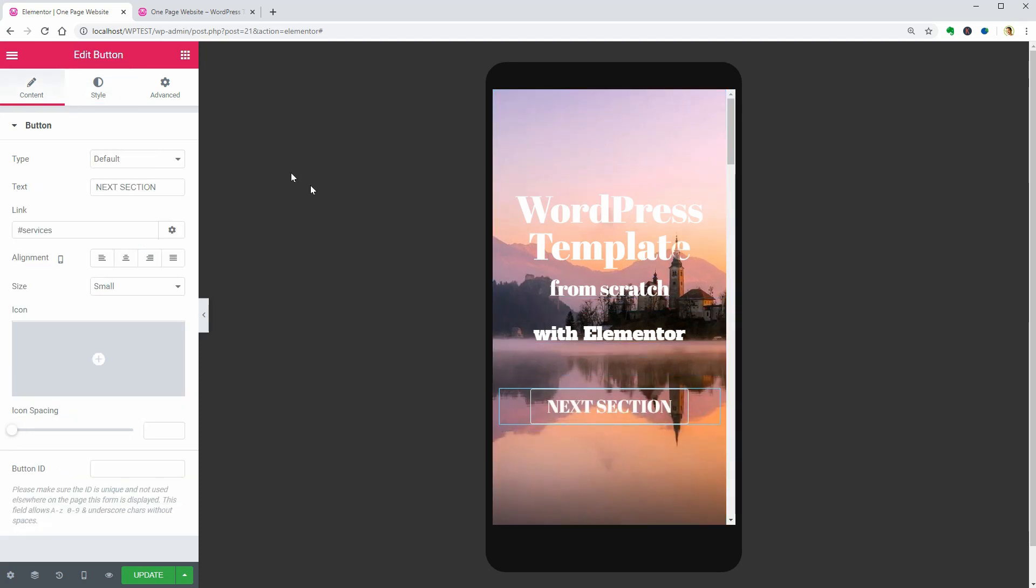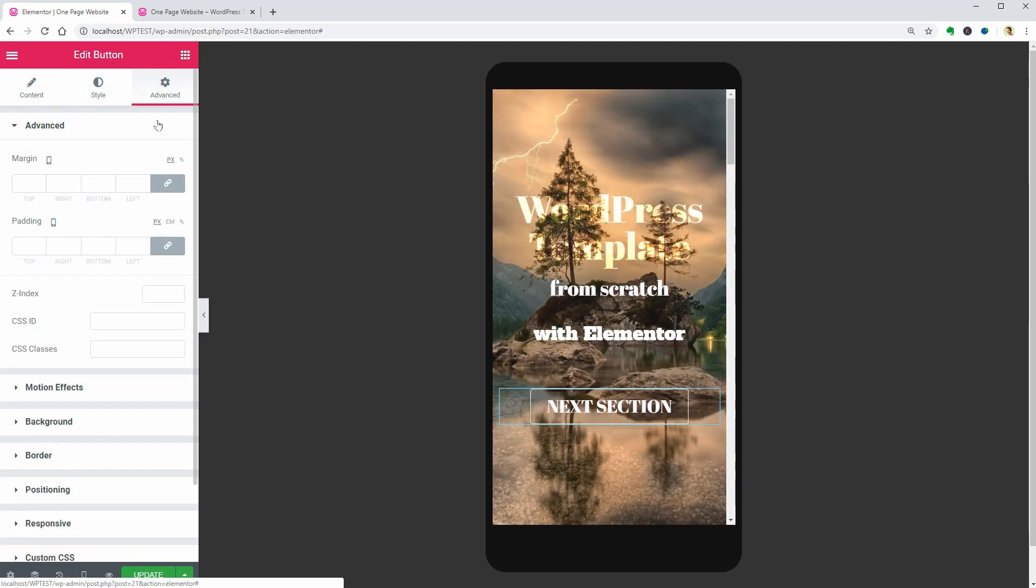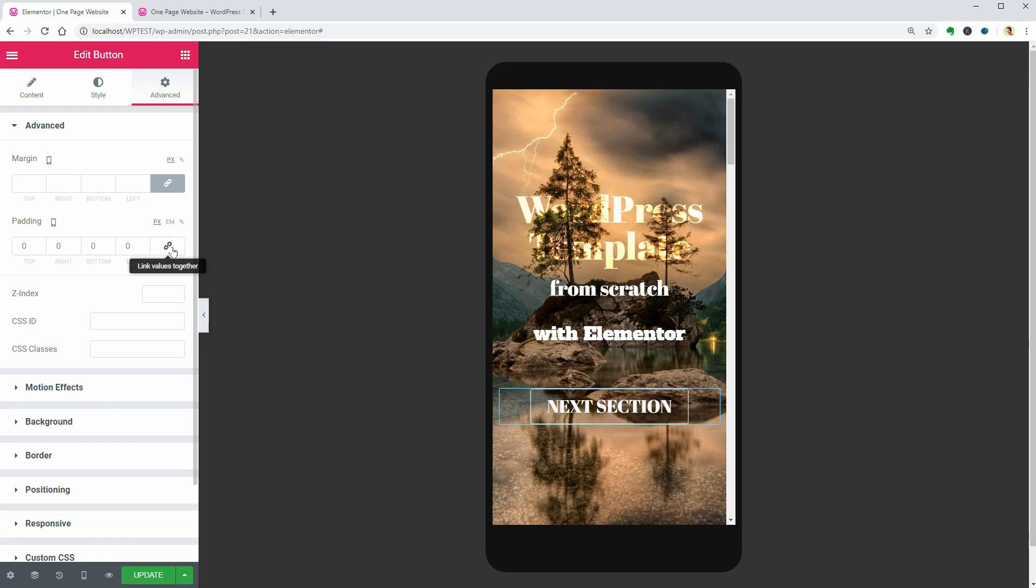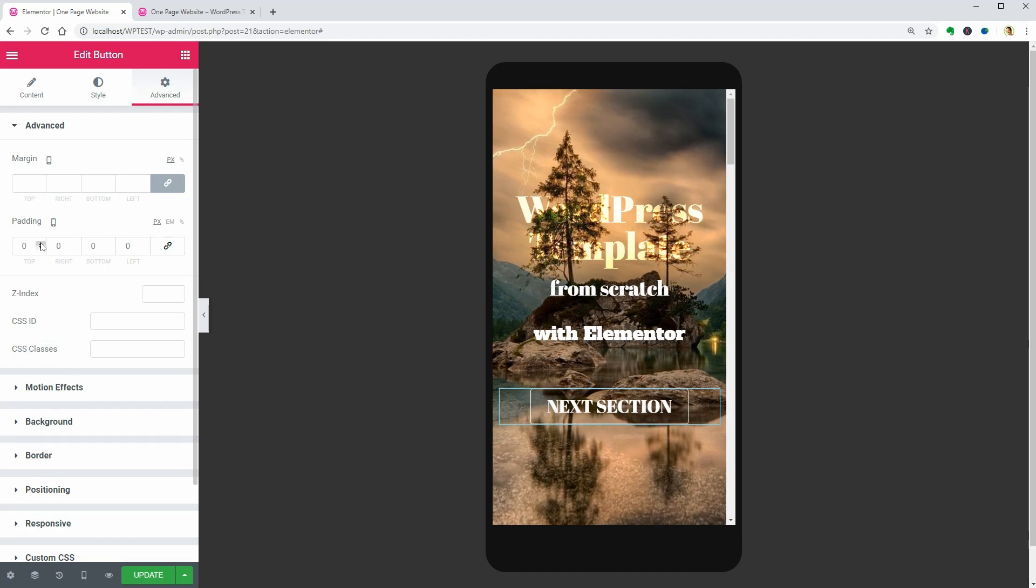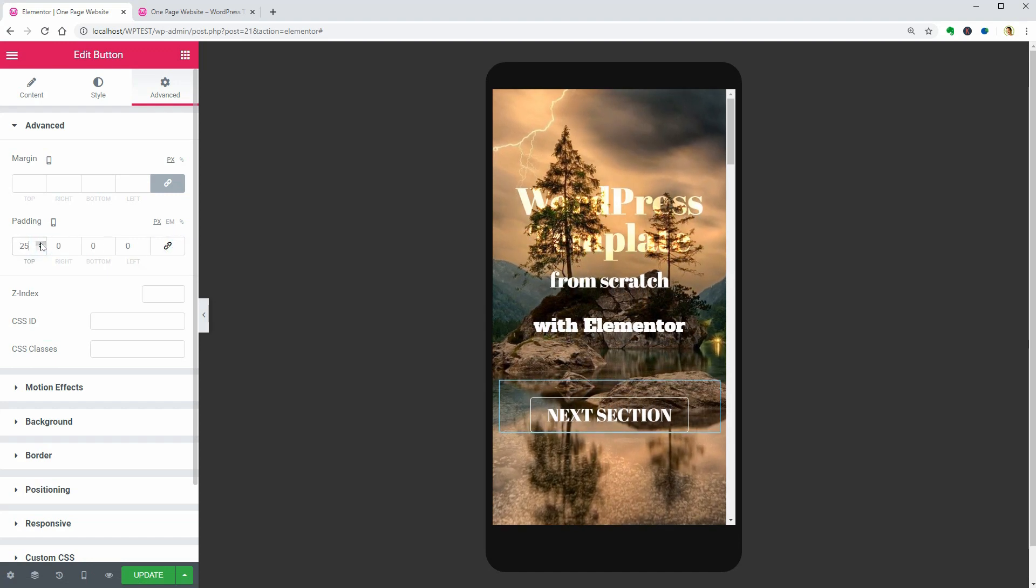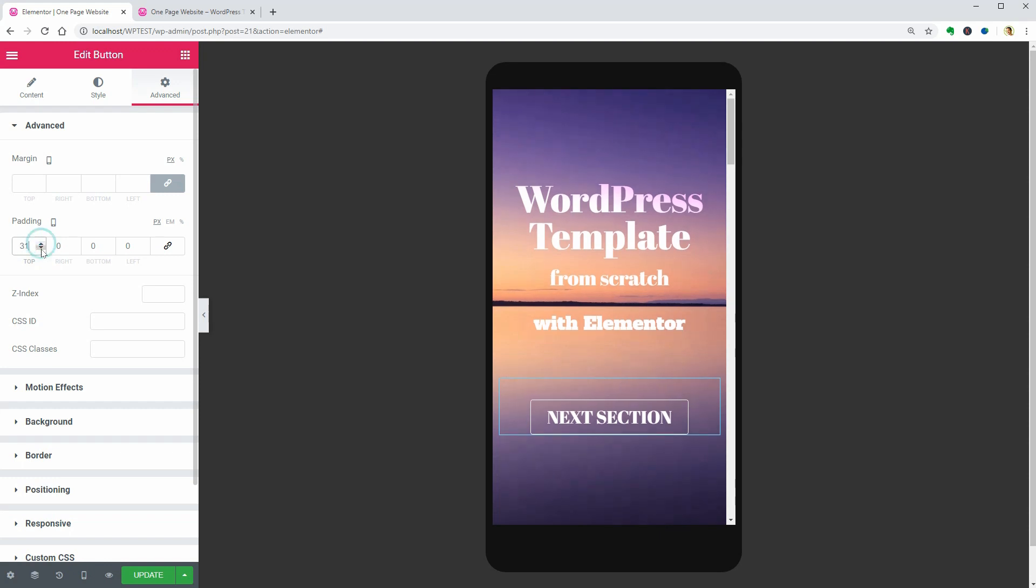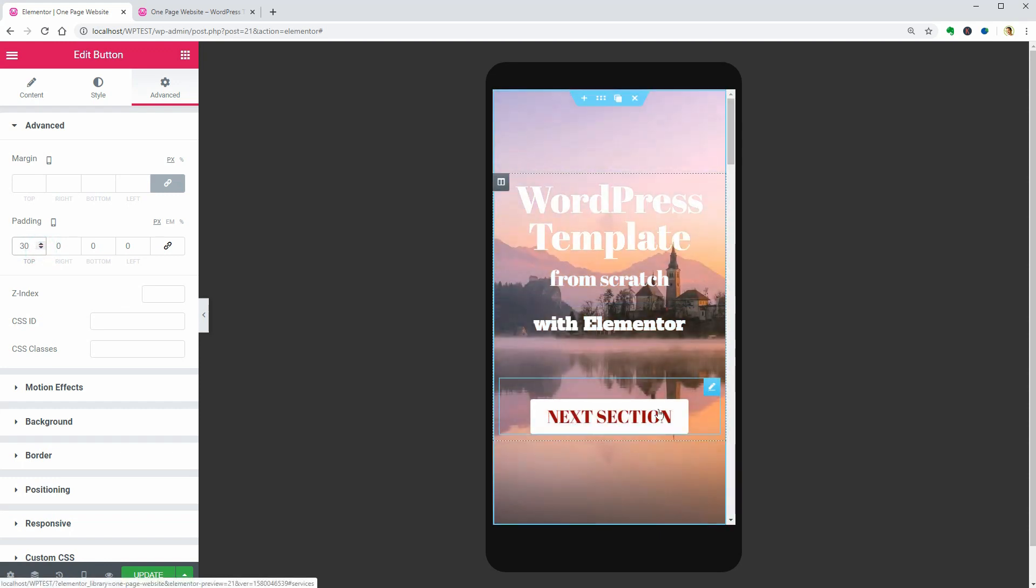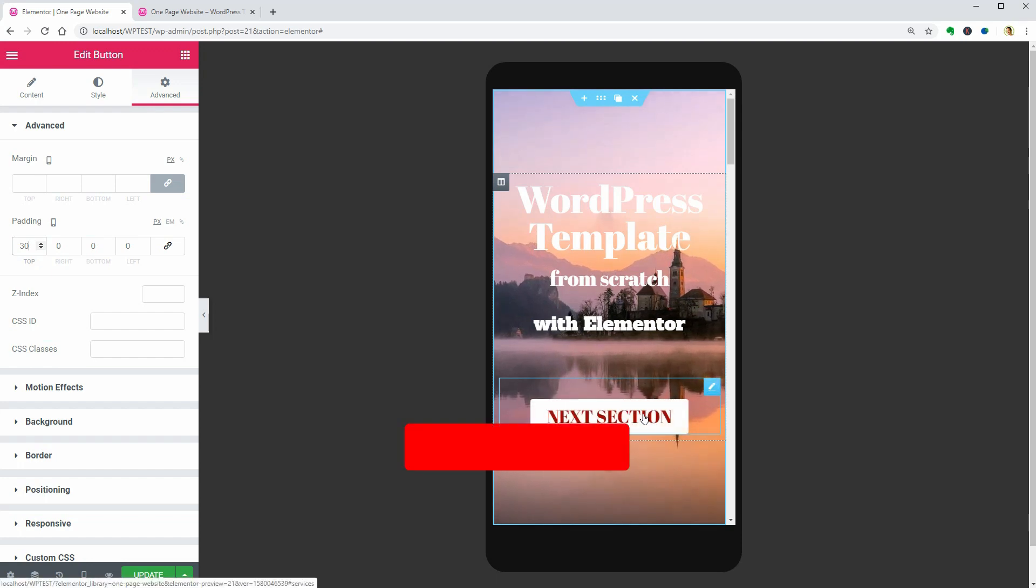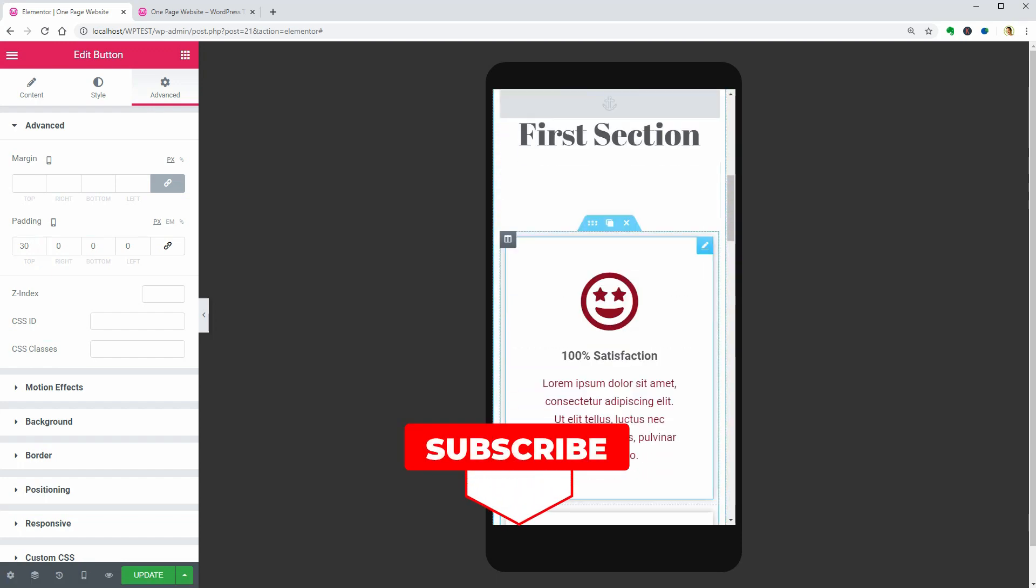I want to add more space between the text and the button on mobile. So click on the button, go to the Advanced tab and add top padding of 30 pixels. Adjust the size of the text only if you want that and move to the next section.